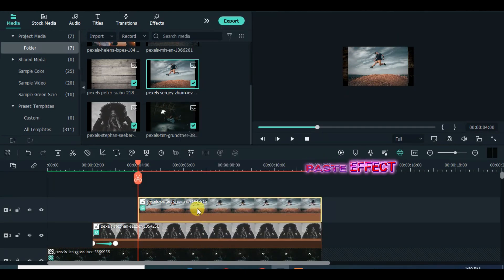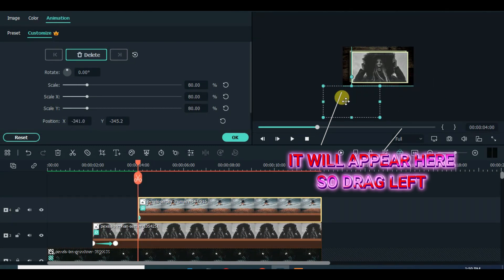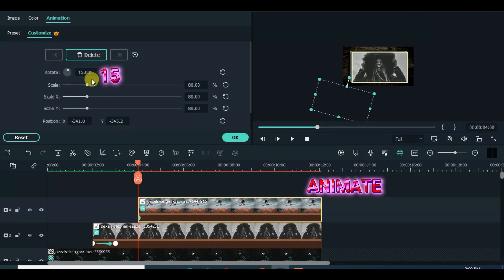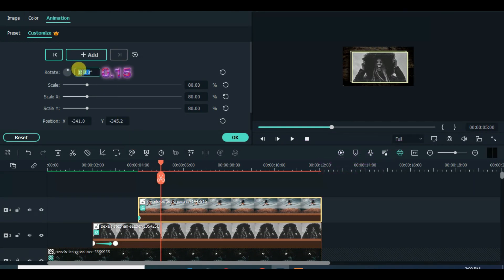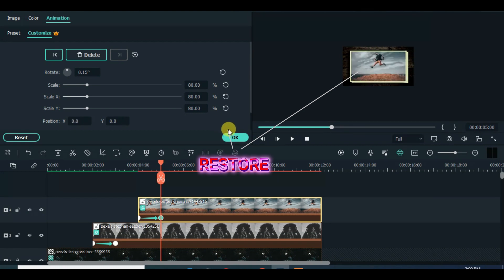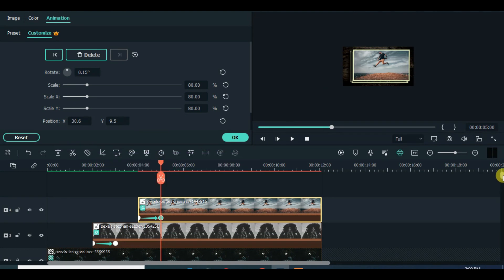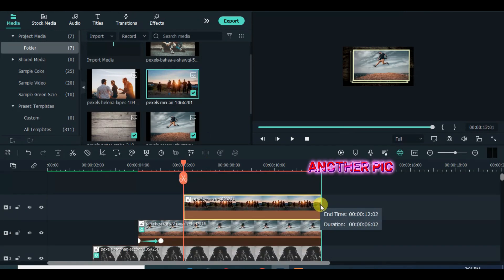Paste effect — it will appear at the bottom right of the screen. Drag to the left and animate accordingly. Move the playhead one second forward, drag down another picture, and continue the process until the last picture.